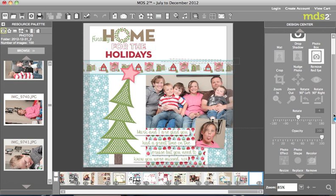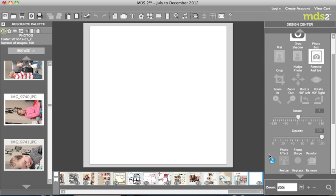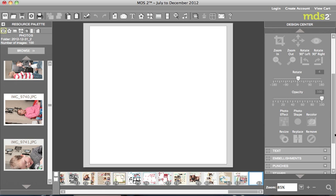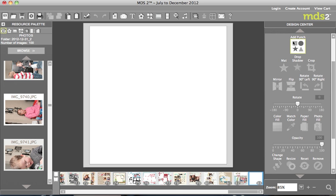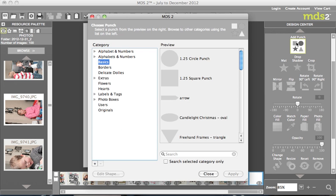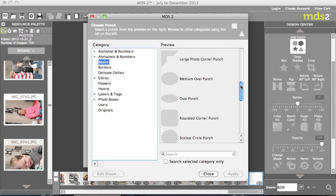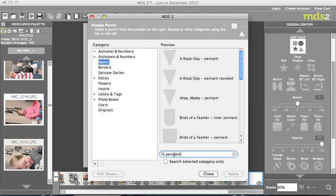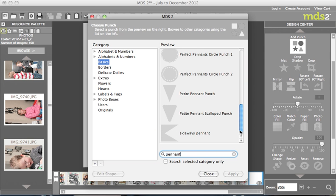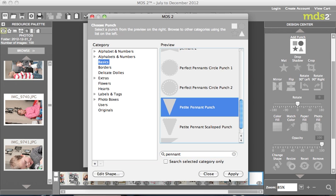I'm going to actually end up making my own punch. You can start with any punch. Another place you can do this is in free form, but if you do free form rather than altering punches, you're not going to be able to paper fill it. And I want to be able to paper fill it. So I'm going to come up here to punches, go to add punch. It doesn't even matter which one, but I think I searched for a pennant. Any triangular shape is good. Let's just do the petite pennant punch.